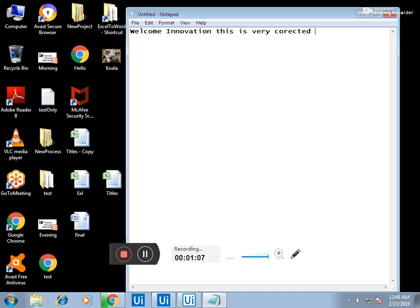If I press control space it automatically corrects, and see, now it's correct.